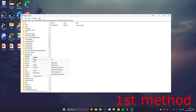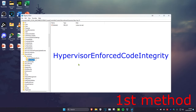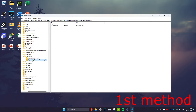Right-click on Scenarios, click on New, then click on Key. Type in 'HypervisorEnforcedCodeIntegrity' and press Enter — spell it the exact same way with the same capitals. Then click on that folder.